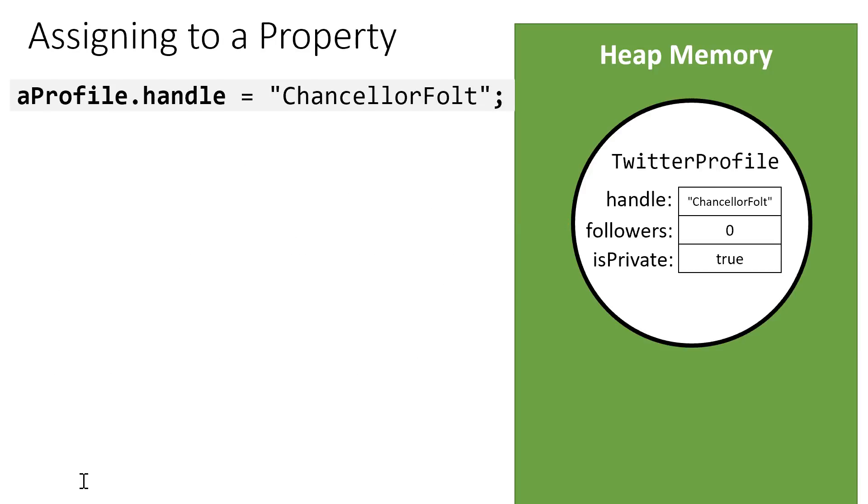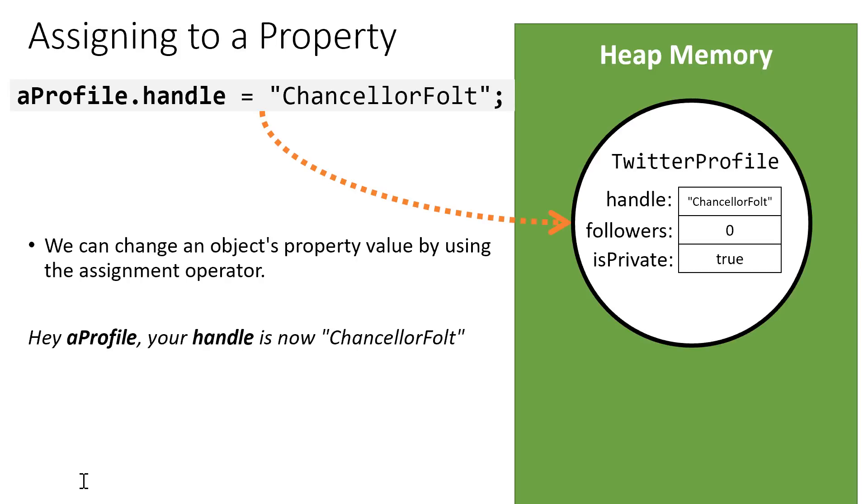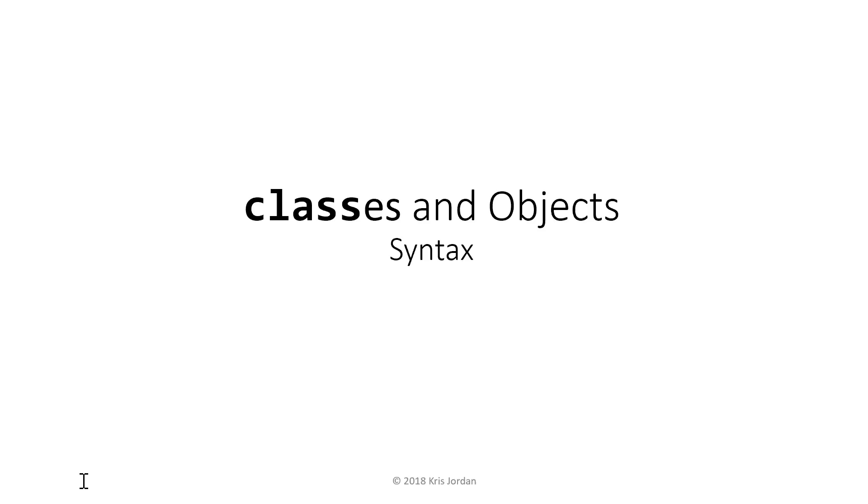In order to assign to a property, we saw that we would reference the object, followed by the dot operator once again, the property we're assigning to, and then we use the assignment operator, followed by a value that we're trying to assign to that property. So here we're saying, hey, aProfile object, your handle is now ChancellorFolt. This is the fundamental syntax you need in order to get started with classes and objects, and I would encourage you to play around with these concepts in the REPL.